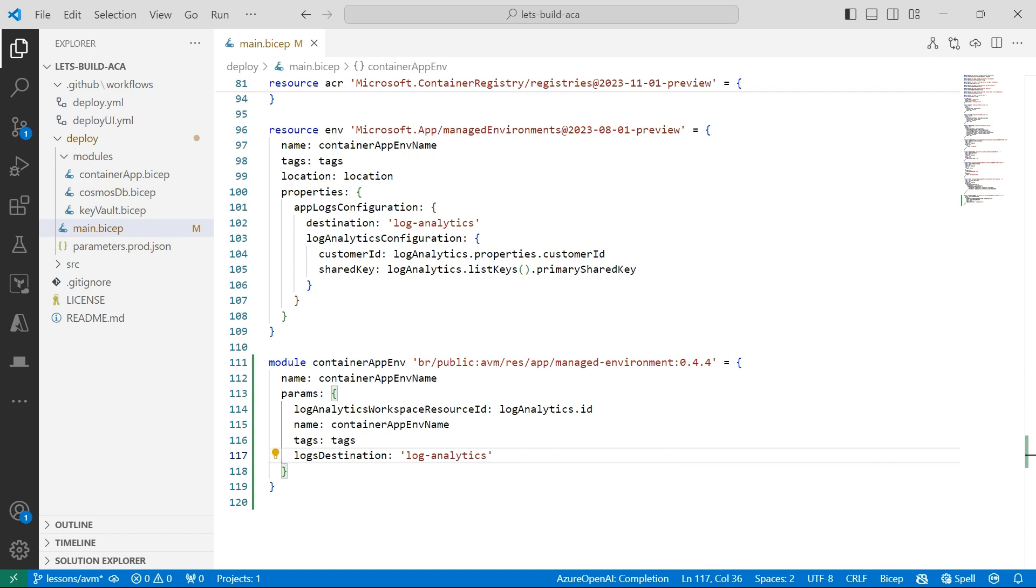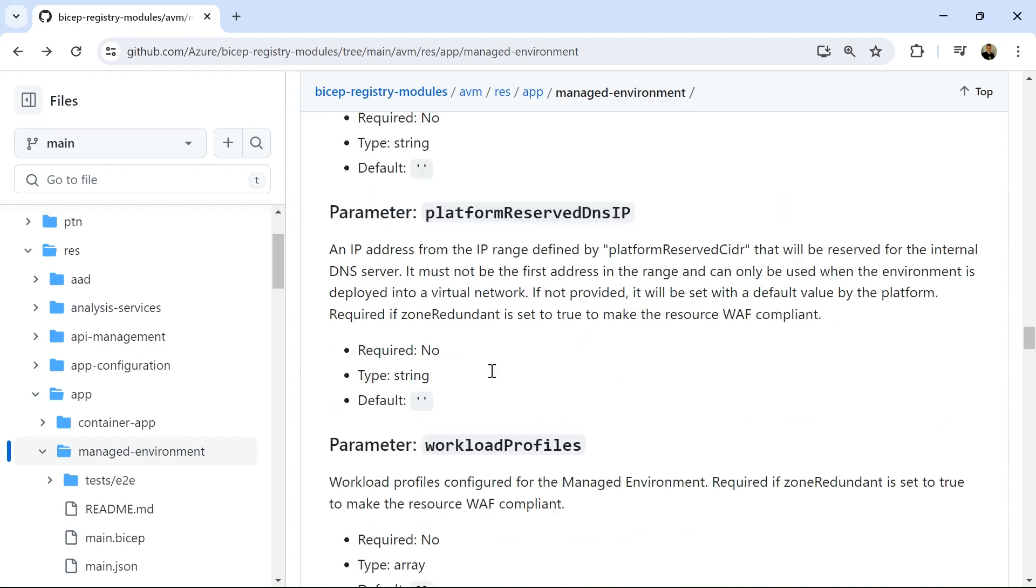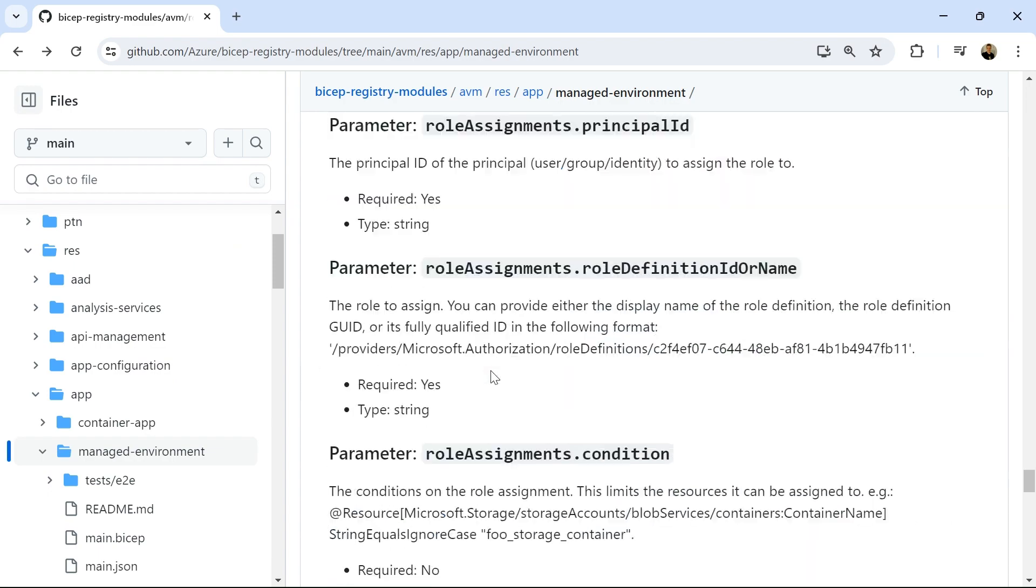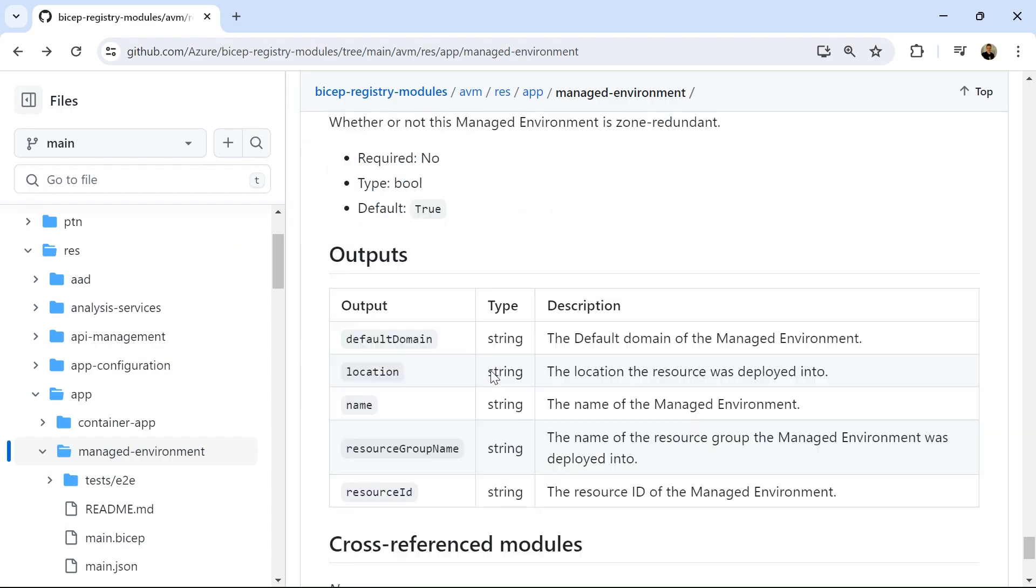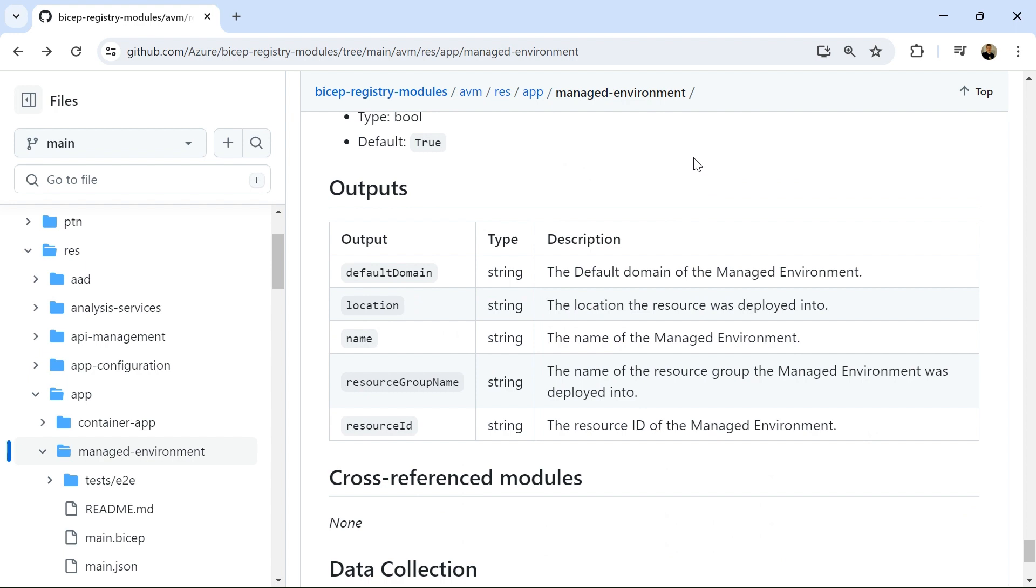That should be everything I need for now. And then with all modules, there'll be some outputs that are produced by this particular module. So if I actually go back into Github, scroll right down to the bottom, I should see the outputs that this module emits. So I've got the default name, location name, resource group name, and the resource ID. Fantastic.